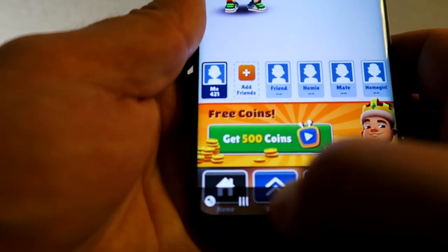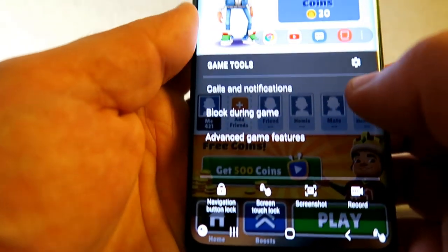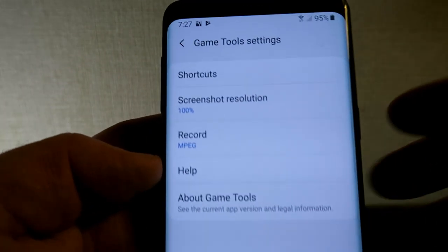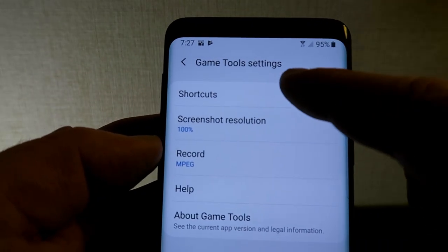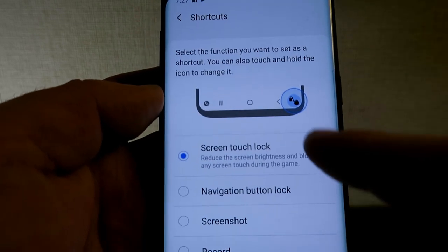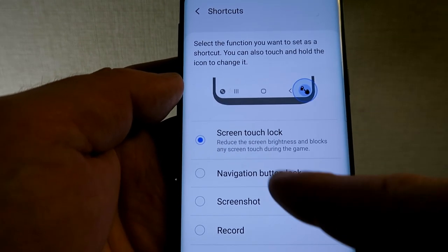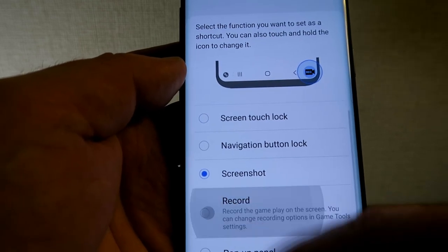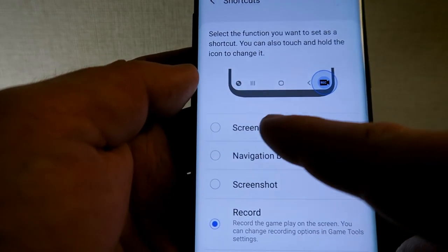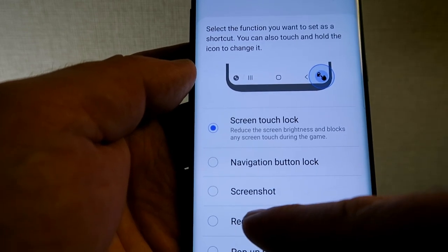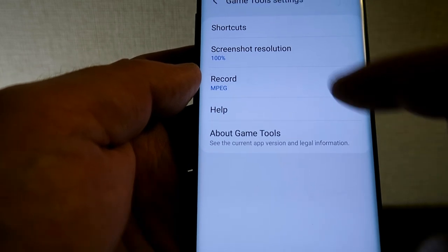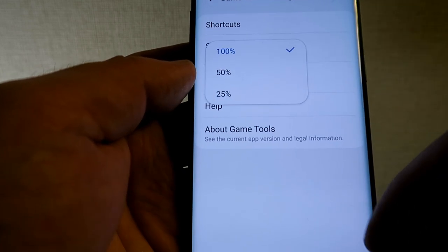Back in the game, open Game Tools and go into Settings again. Under Shortcuts, you can see the current shortcut on the right-hand side — by default it's screen touch lock, but you can change it to screenshot or record. The icon on the right-hand side updates to reflect your choice. Setting it to Record makes screen recording very quickly accessible.